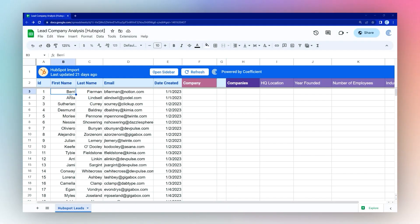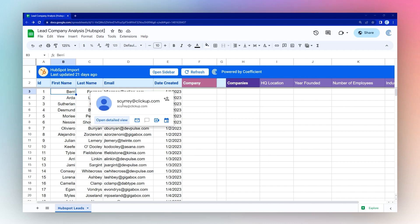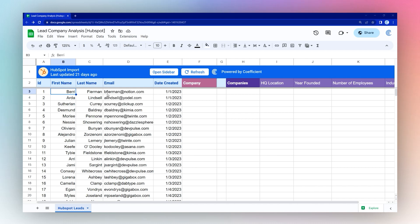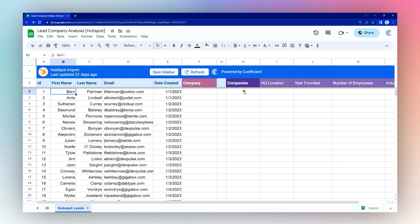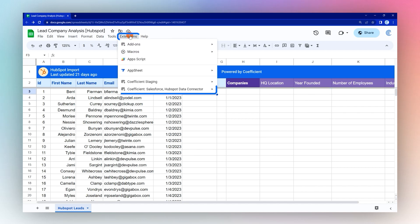Today we're going to do some lead company analysis using data from HubSpot that we use the Coefficient add-on to import into Google Sheets. We have some leads here and we want to pull out the company name from the email and then we're going to build a quick report using some new functions in the Coefficient add-on.